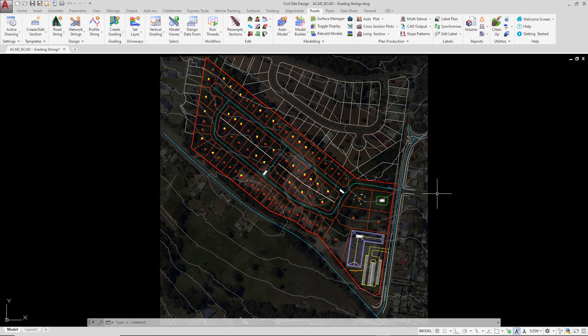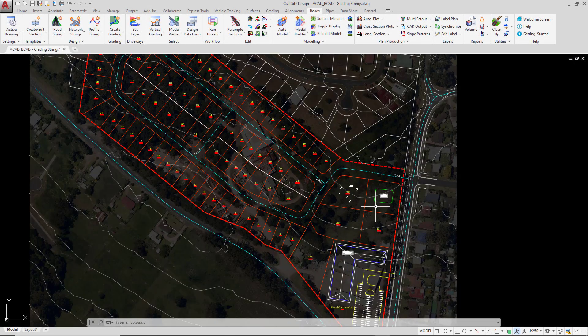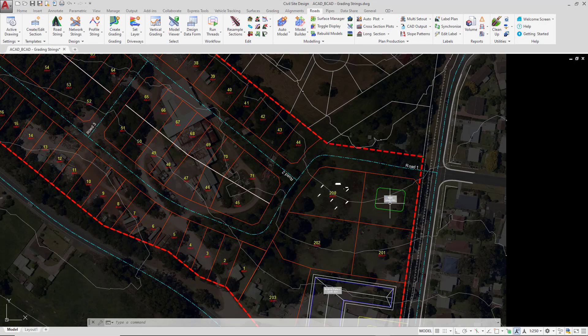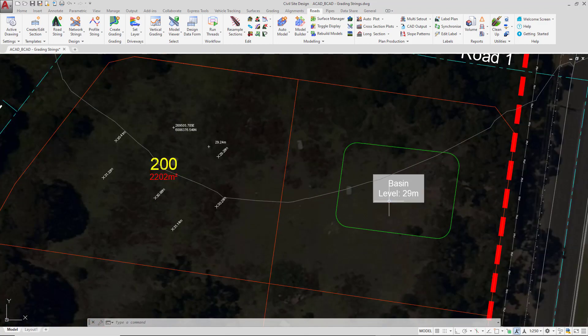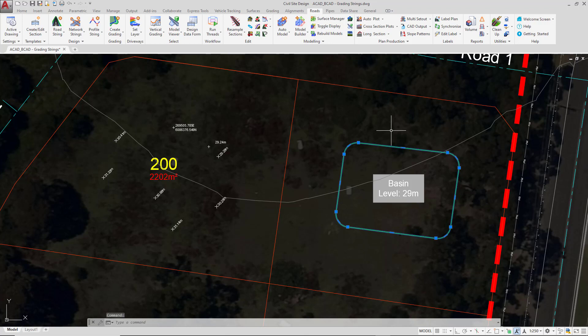Now we're going to create our second grading string within the project. We'll zoom into this particular area of the drawing and you'll notice we have a green polyline which will form the basis of our second grading string.